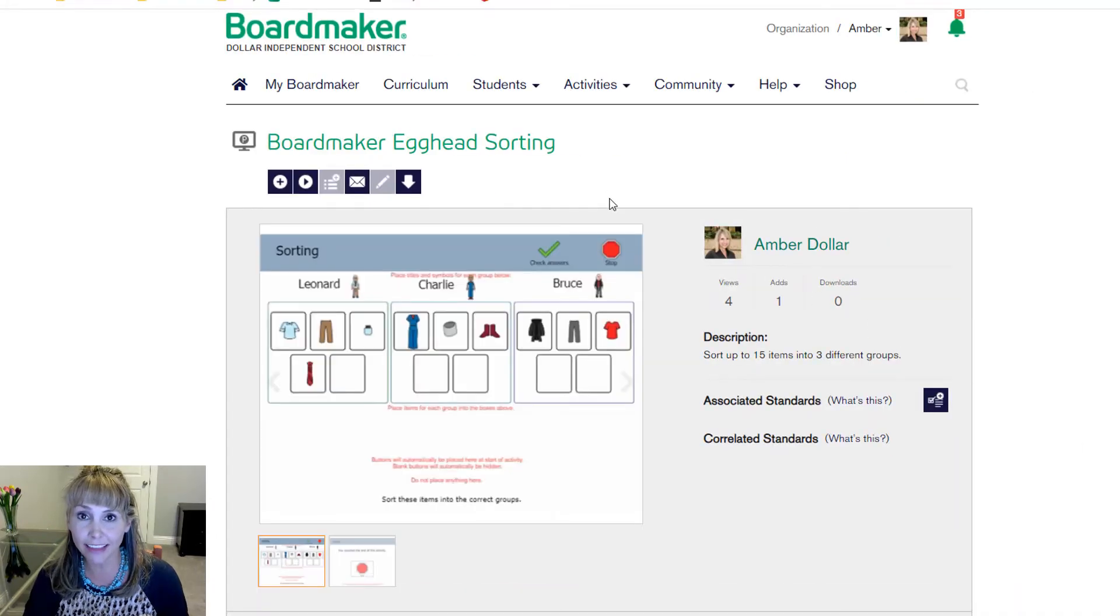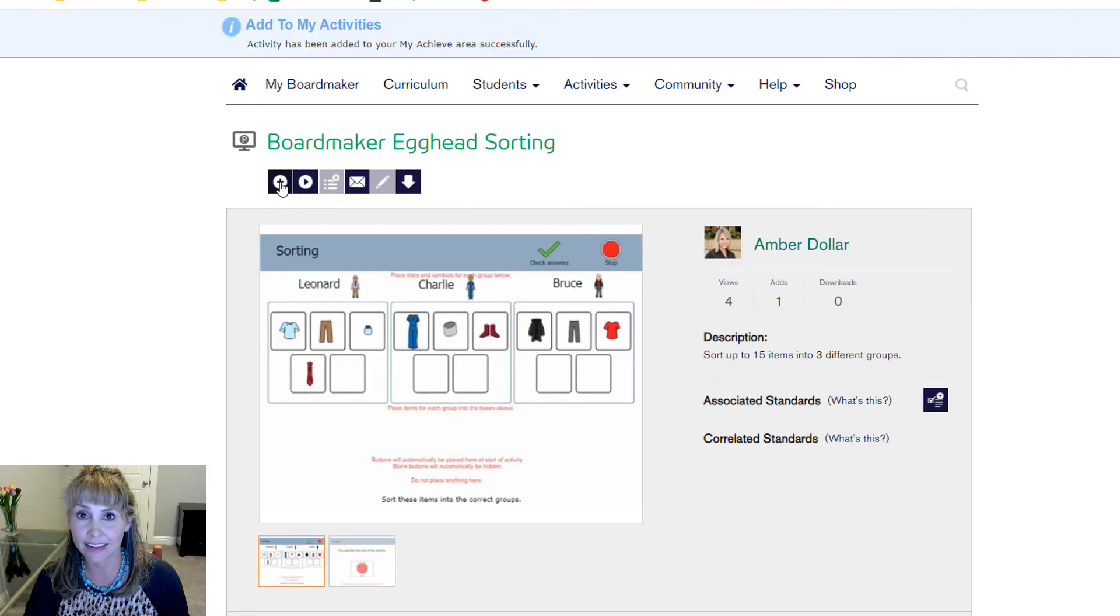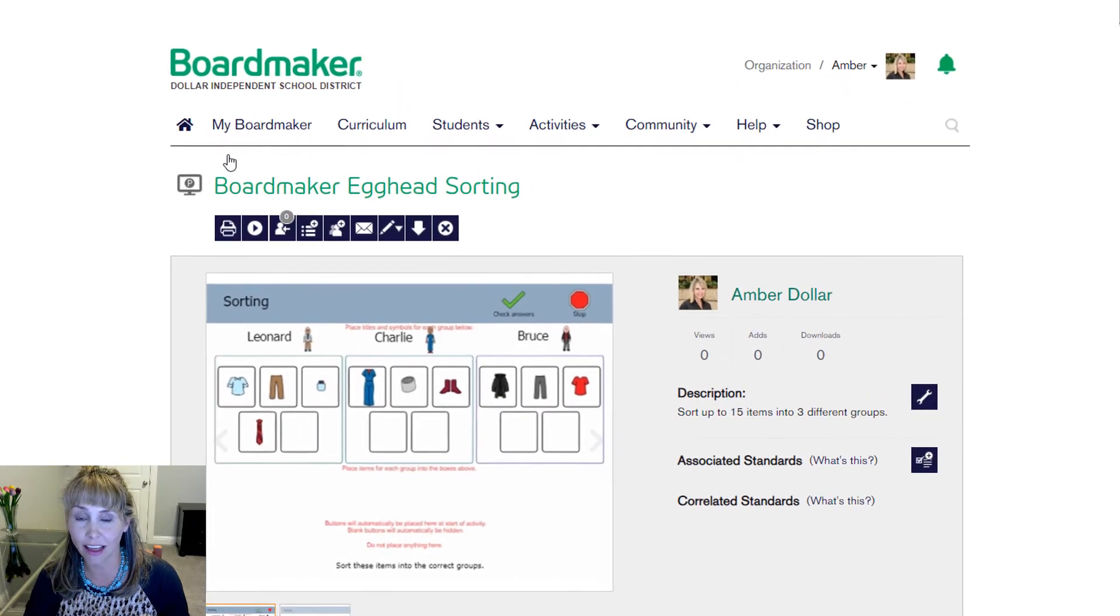If you like the activity and want to edit it or play it, select the plus sign. Now the activity is yours.